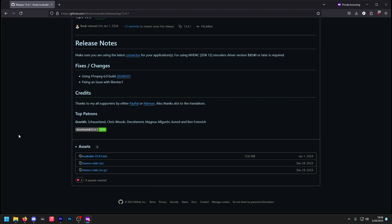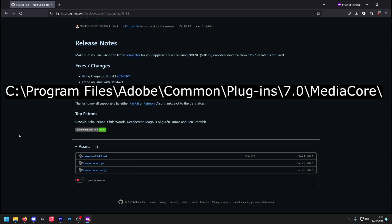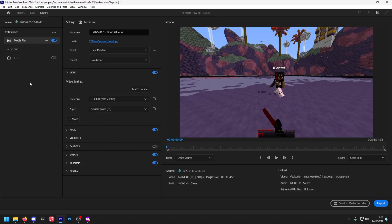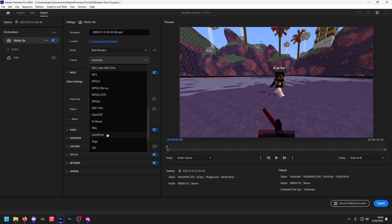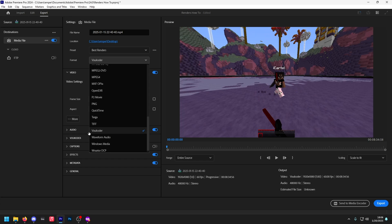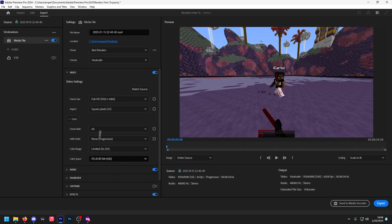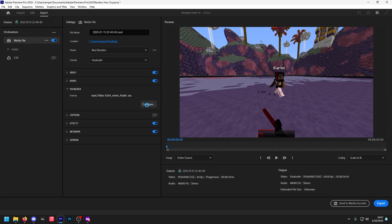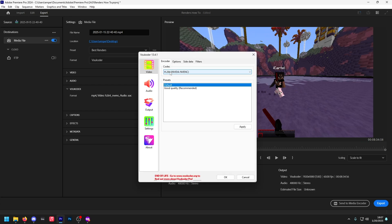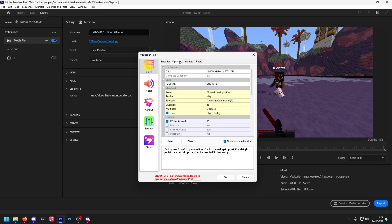If the connector is not working correctly, use the following path for the installation, which will also be linked in the video description. Now on to the Premiere Pro render settings. Click on Format, scroll down, and find Vokcoder. Select it, make sure the frame size is correct, and make sure this information is also correct. Click on Vokcoder, click Configure, and make sure the codec is the one you'd like to use — in this instance, the NVIDIA NVEC. Copy these options exactly as you see them.